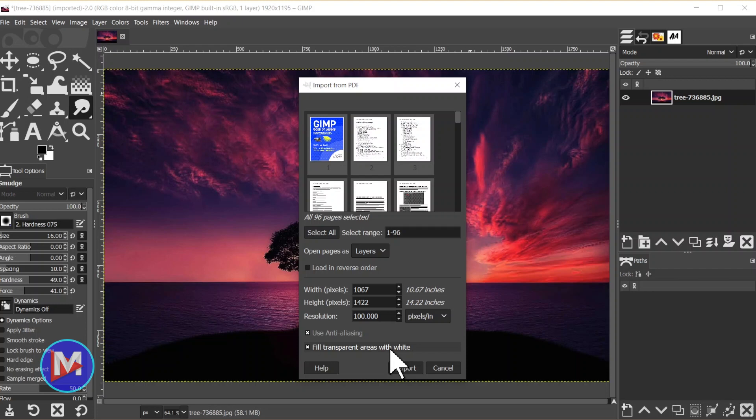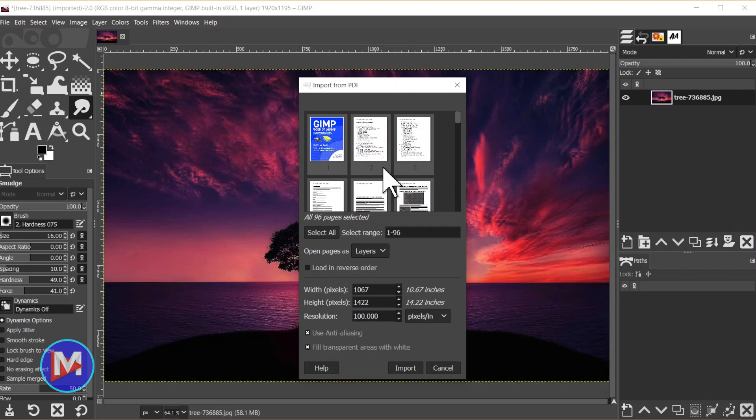The reason this feature is important is that software that create PDFs often automatically give PDF documents a transparent background. And so that confuses GIMP, because GIMP is a photo editor or photo manipulation software, and it works with many file types, including those that have transparency. So when GIMP sees transparency in a document, it thinks it wants transparency. Well with PDFs, these documents are relying on the software opening the PDF to automatically fill the background behind the text so that you get this white page.